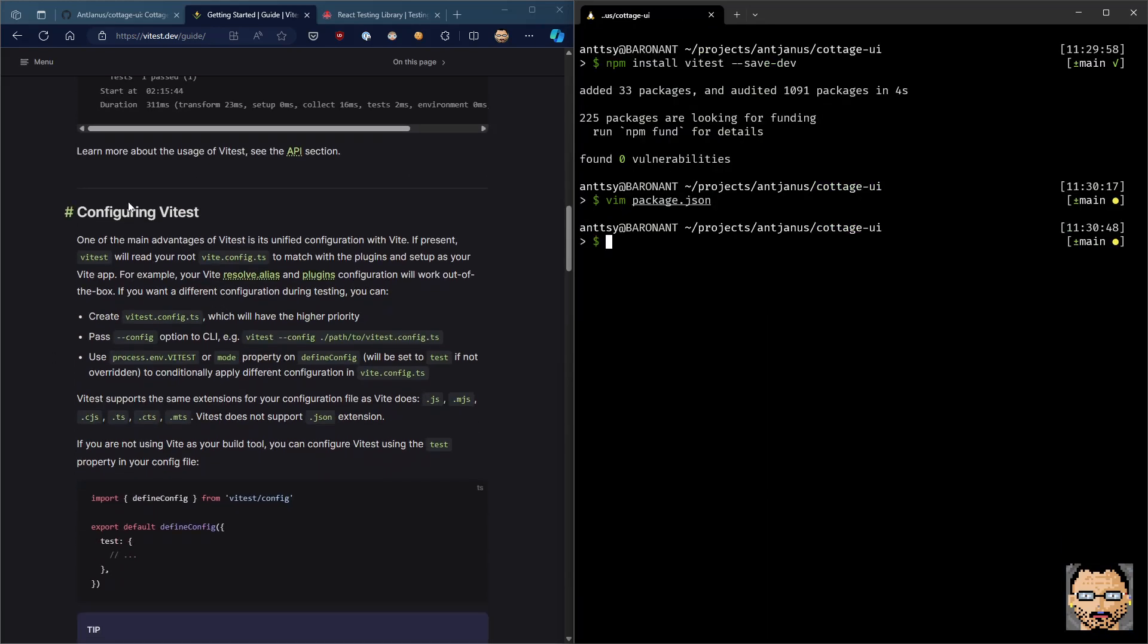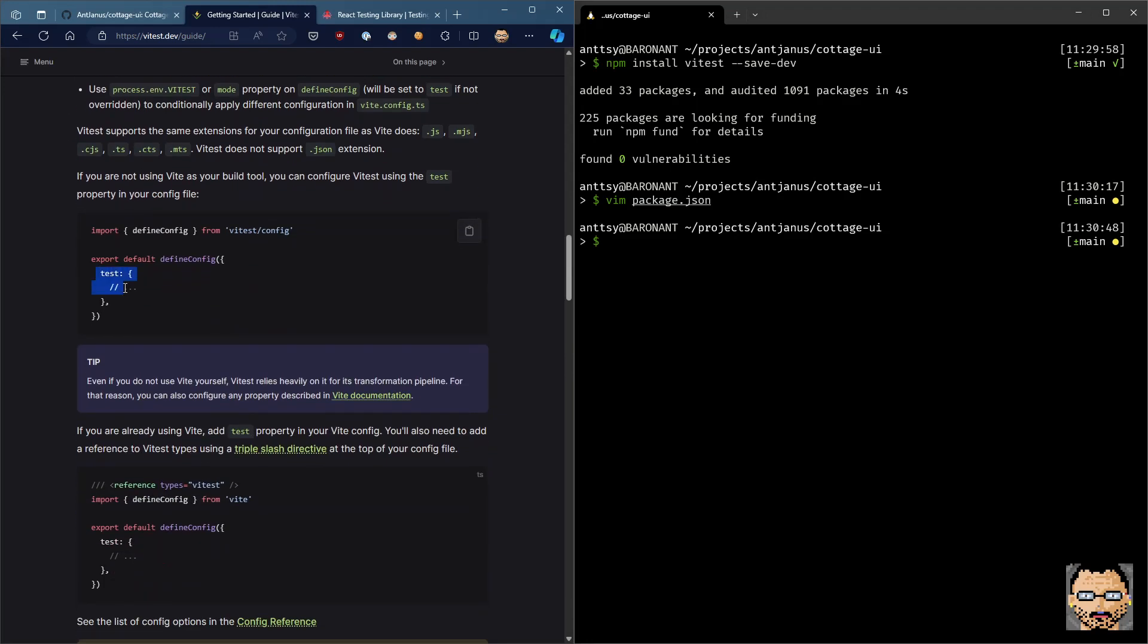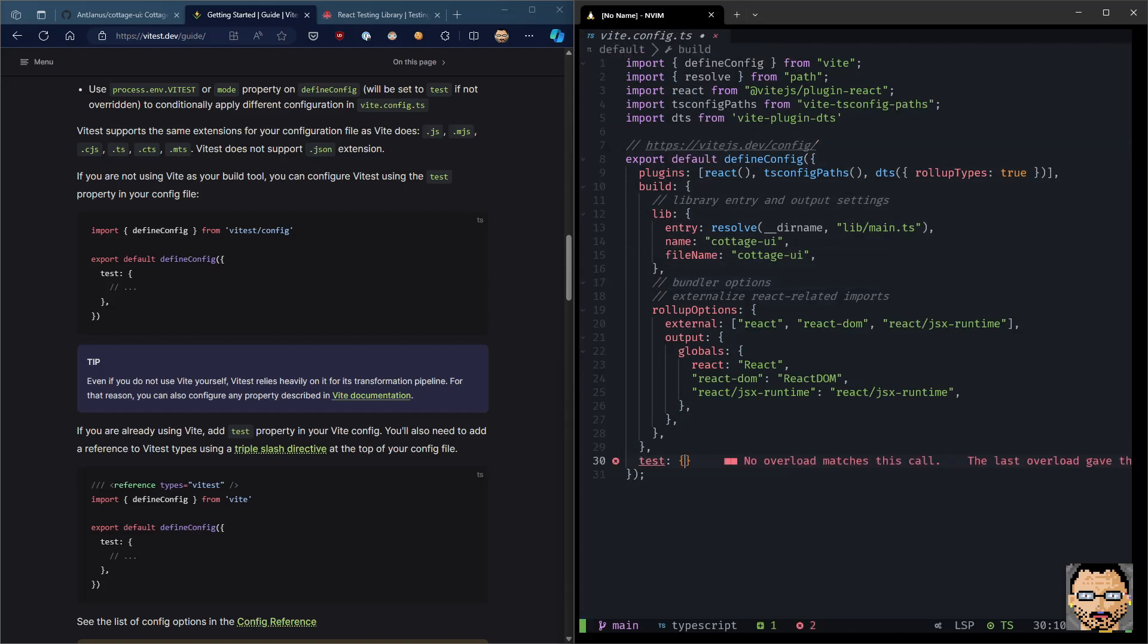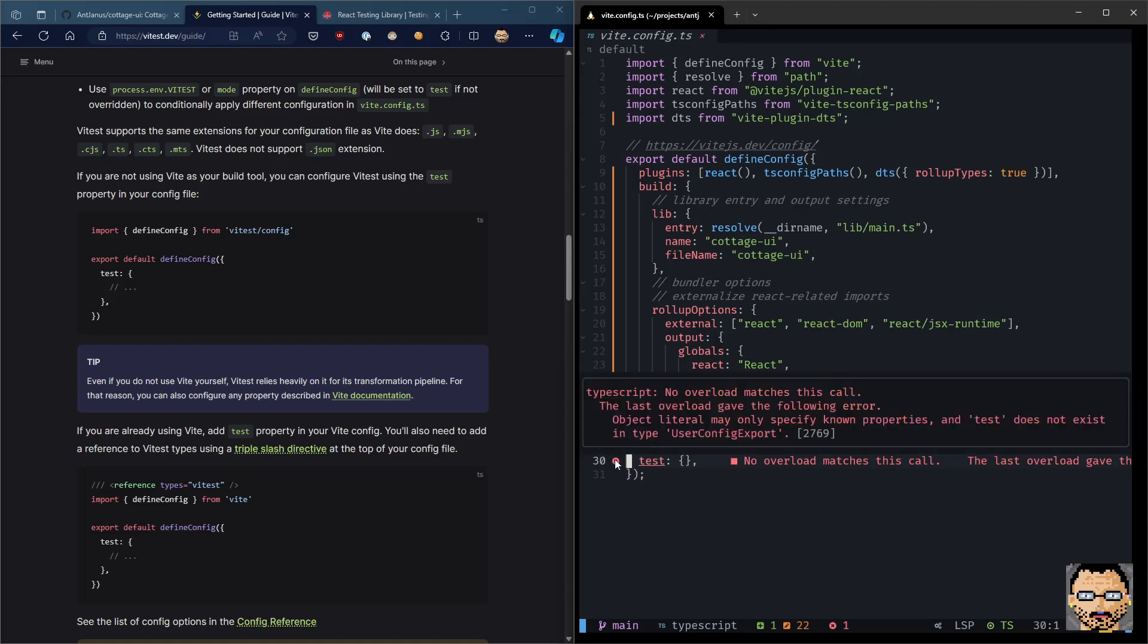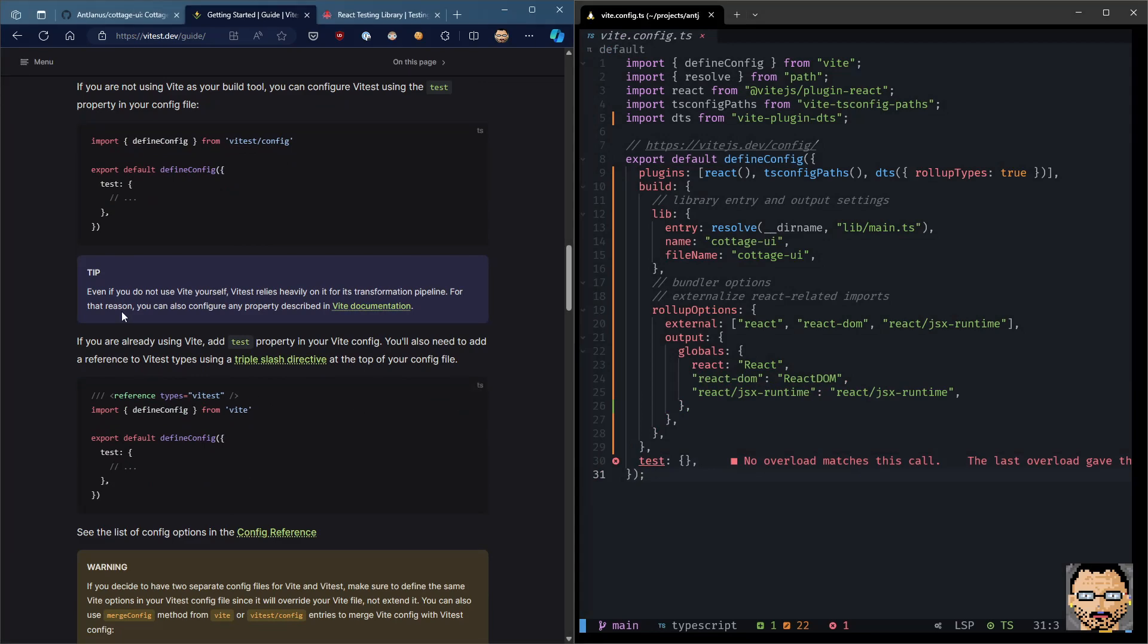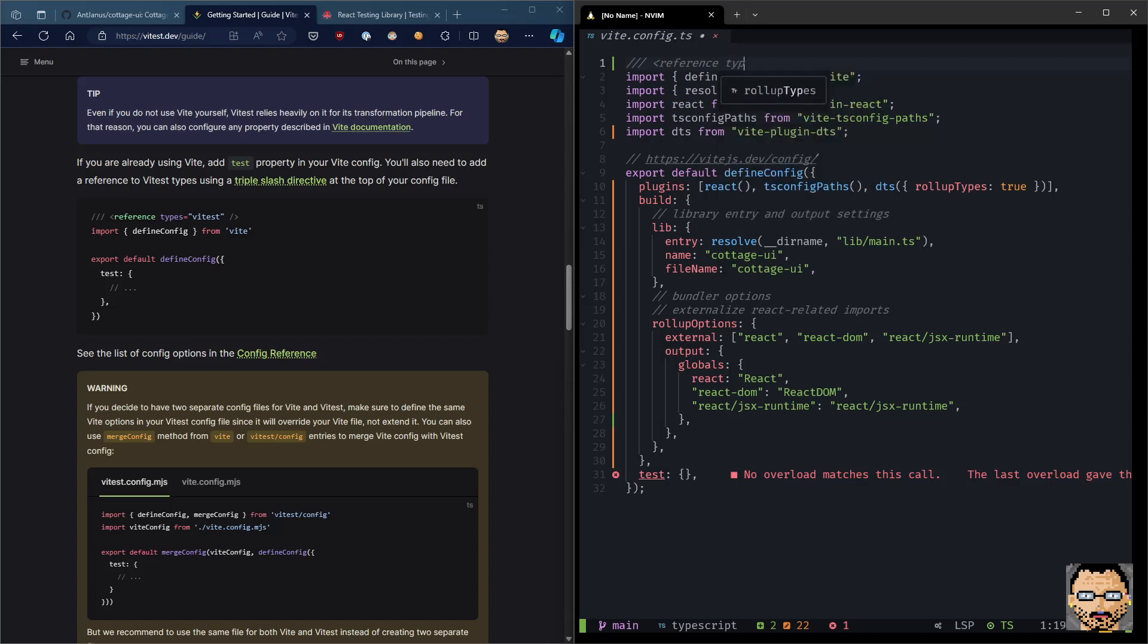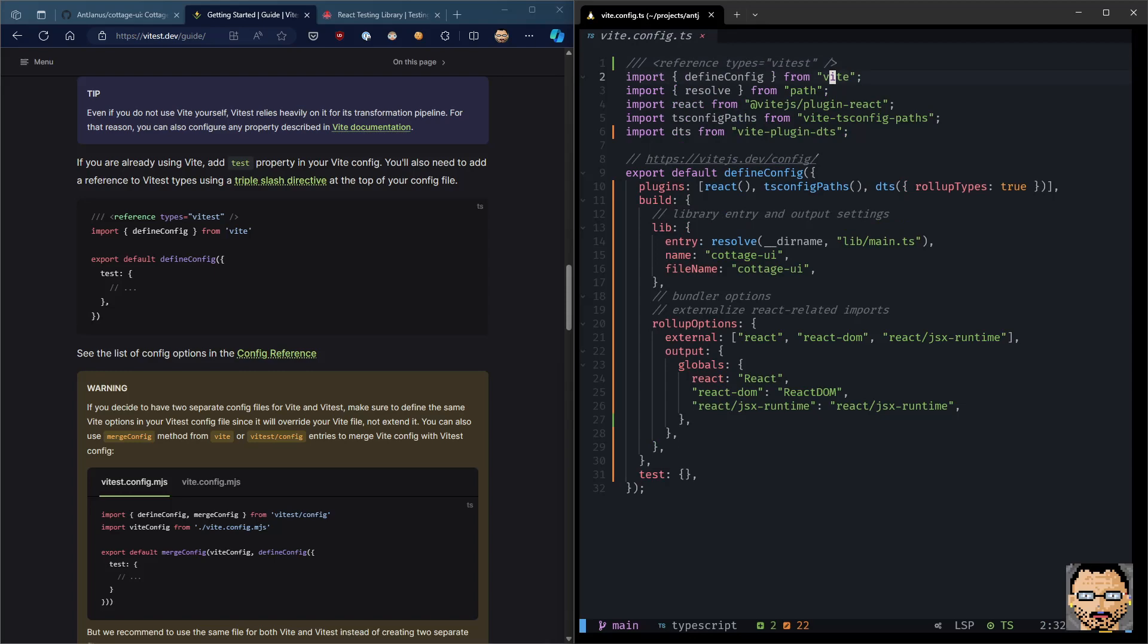And next, we need to actually configure Vitest to make sure that it can run. What that looks like is that the config is now going to have a key for the test. And that's where we kind of specify the testing specific configurations. So let's do test. We're going to actually leave this empty for now. And you'll notice this error, the last overload gave the following error. Basically test is not a known part of the config. Luckily, the Vitest guide kind of tells us exactly what we need to do. We need to add this over here. And this is a TypeScript specific syntax for referring to types and being able to import them. Got that imported. And as you can see, no more error over here.